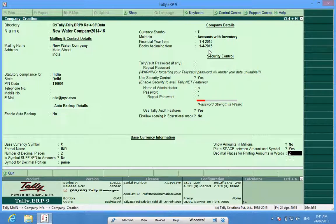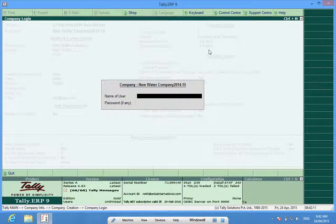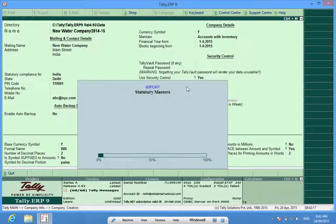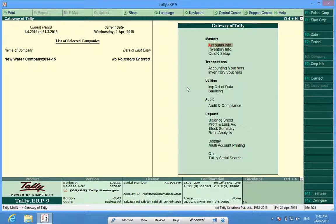If I increase the number of decimal places in my company but still want that whenever a value is being printed it should show two decimal places, I can set that here. I'll accept this screen and the company New Water Company 2014-15 has been created.